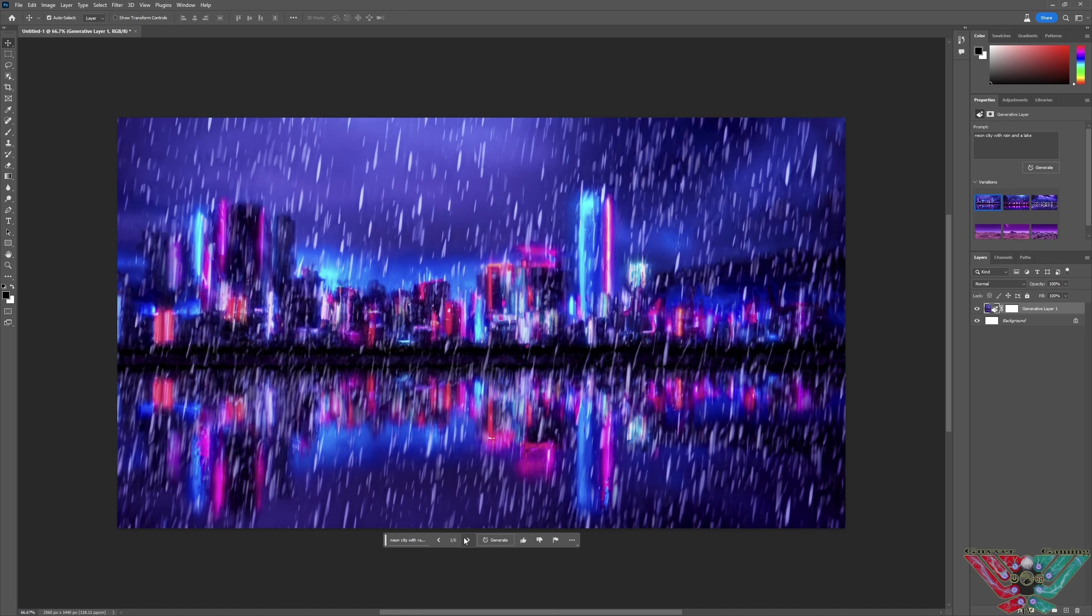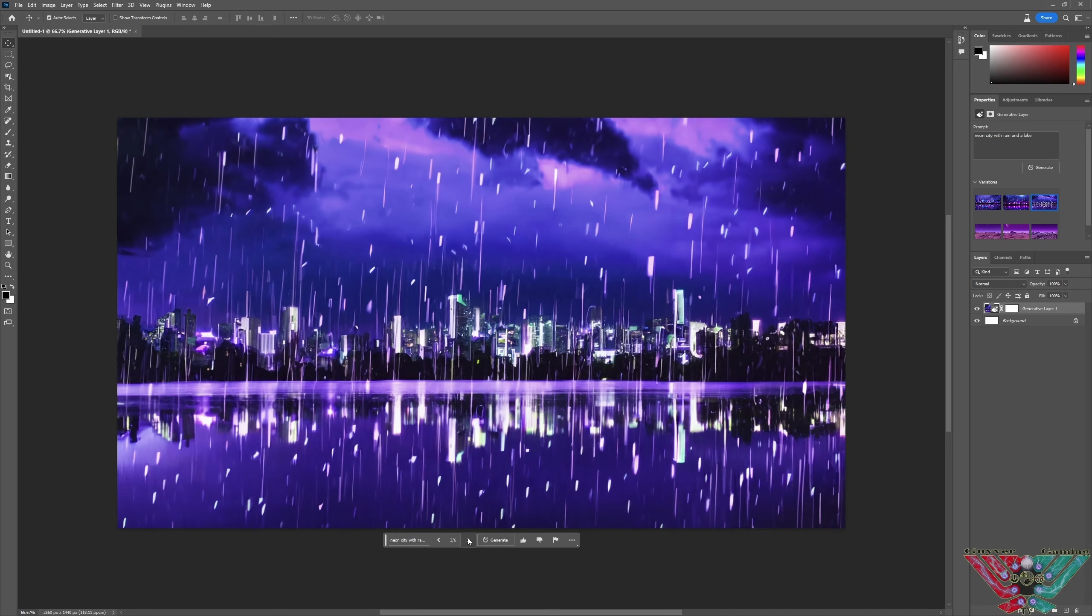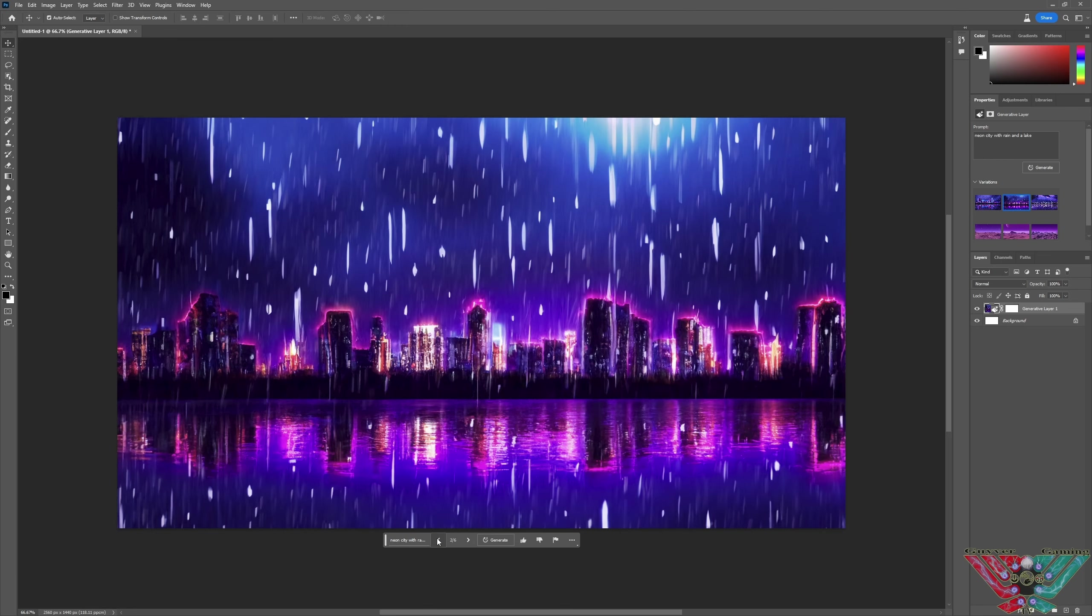Got the reflections perfect in this water and everything. One, two, that's three. Absolutely amazing. Let me do one more.